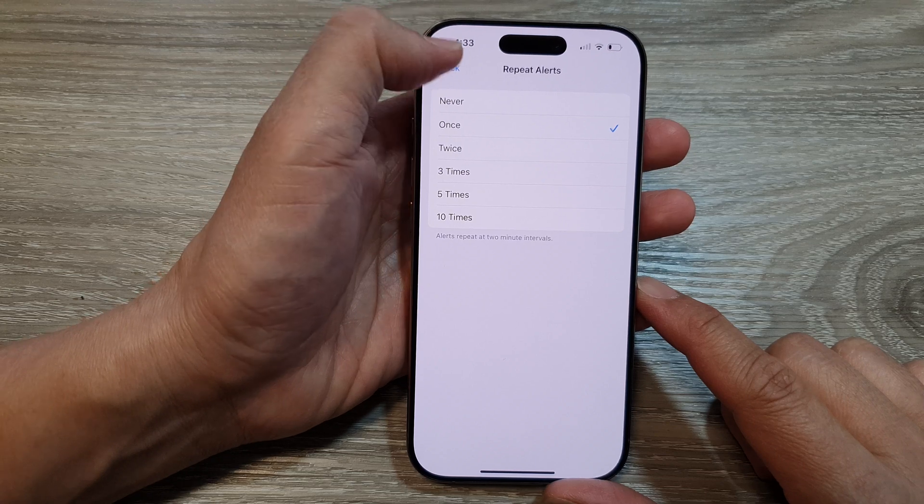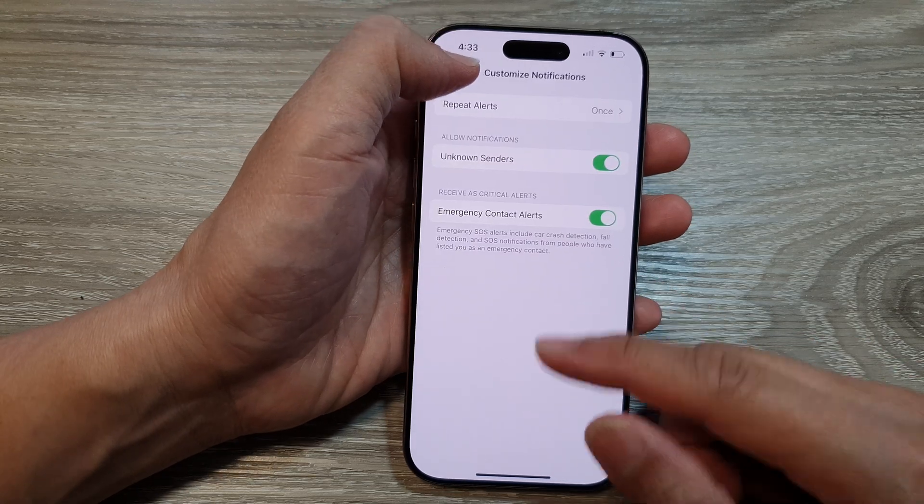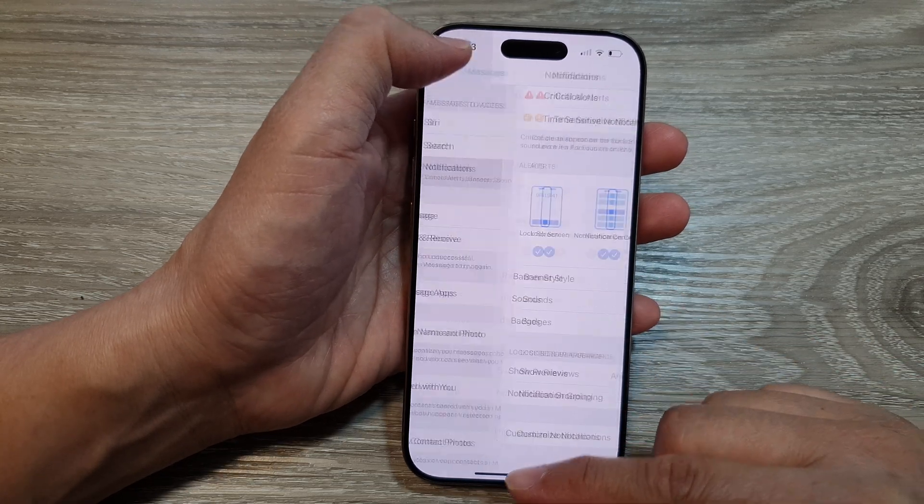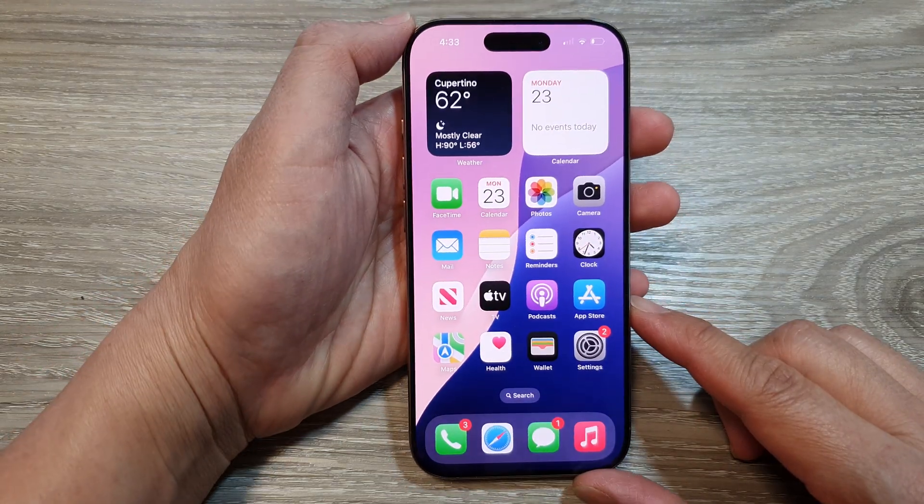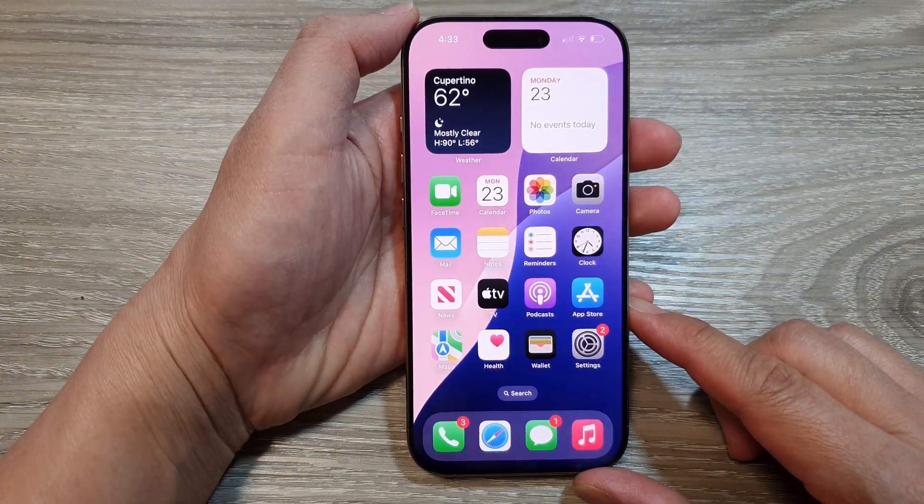After that, you can tap on the back key to go back to the Settings page, or swipe up to go back to the home screen.